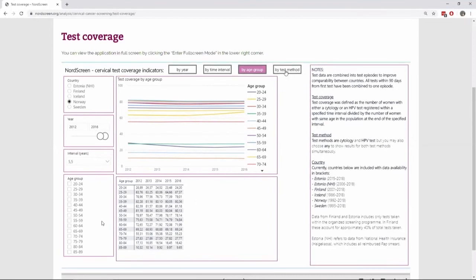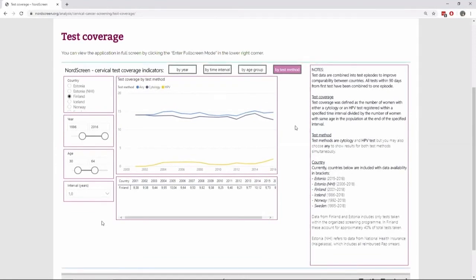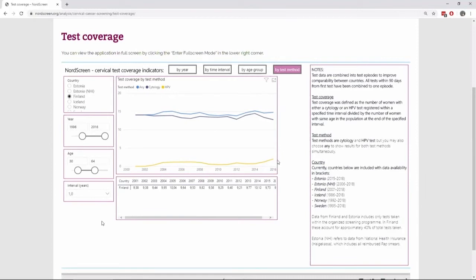And we can also look at the test method coverage. And here for Finland, you can see that it's mostly cytology and the HPV testing is now slowly increasing.